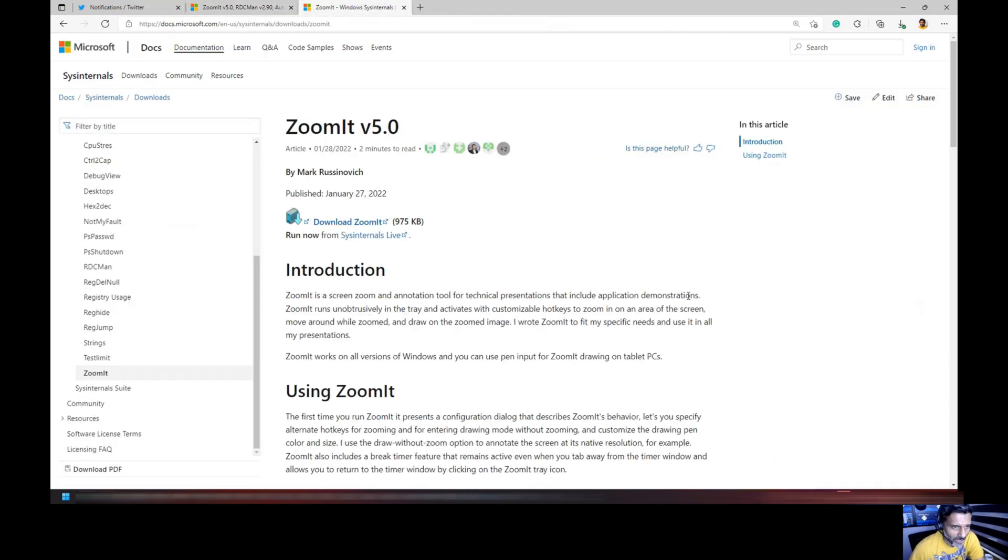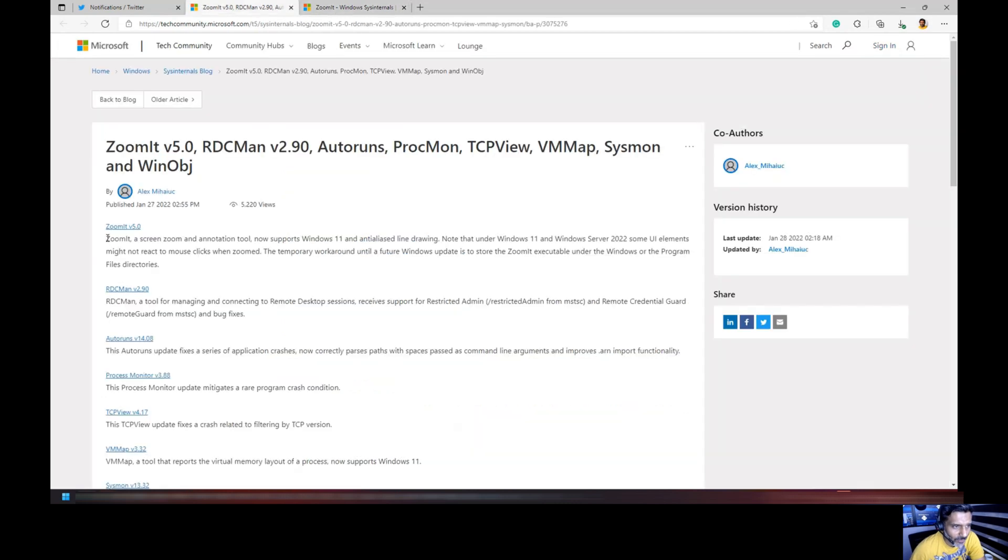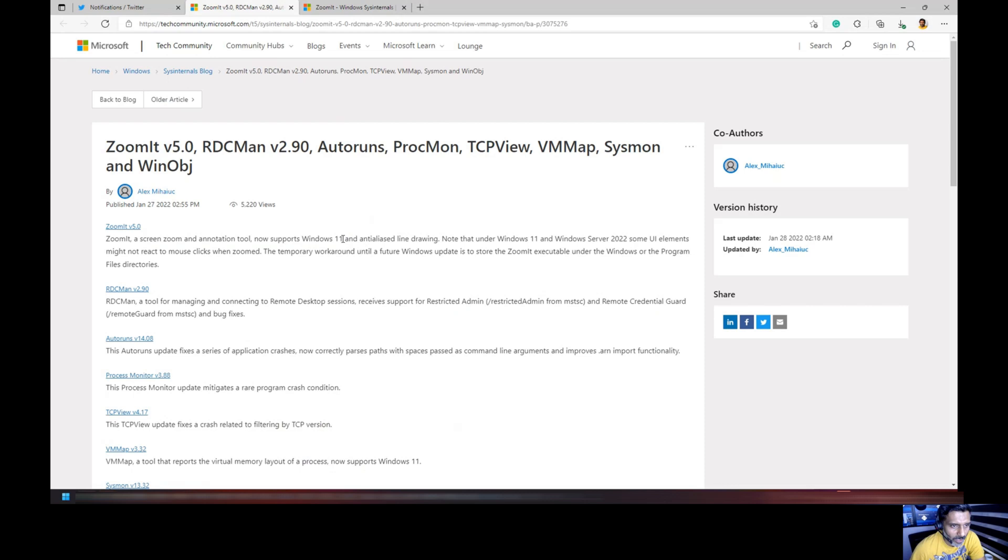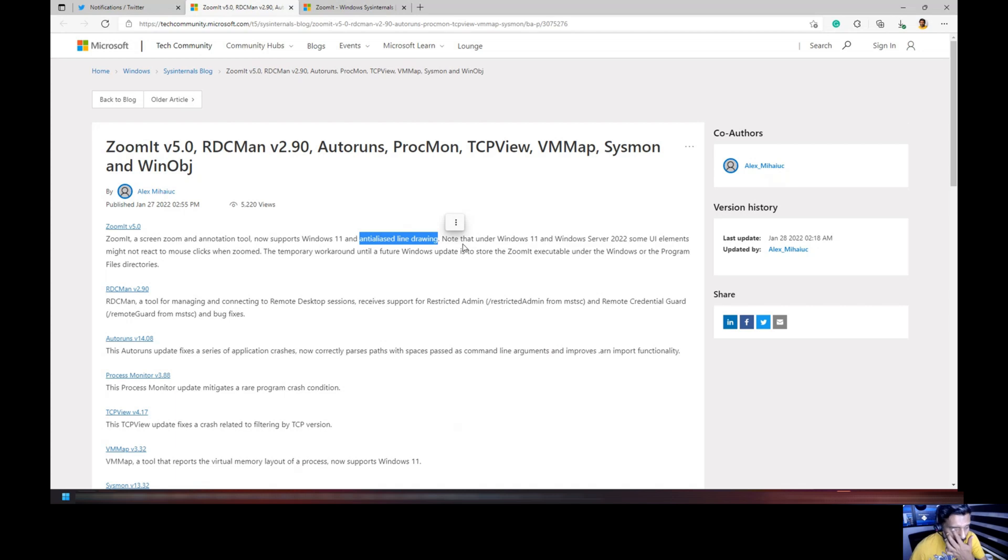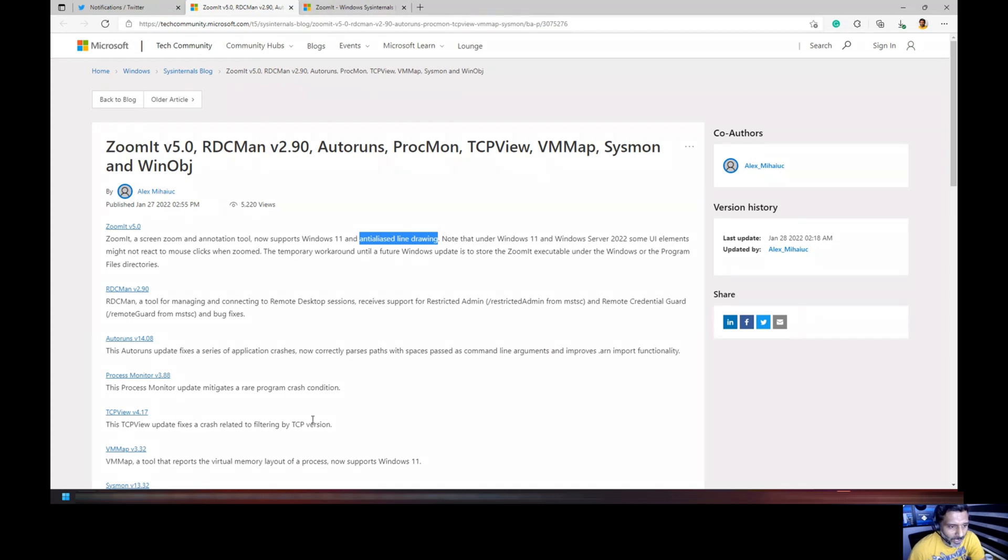You can download the latest version of Zoomit from this link. As you can see over here, it supports Windows 11 now. It supports all the new features, most of the new features I would say, of Windows 11 like drawing, etc.